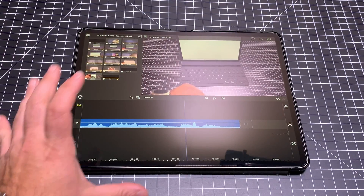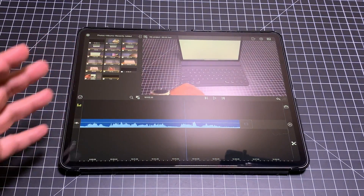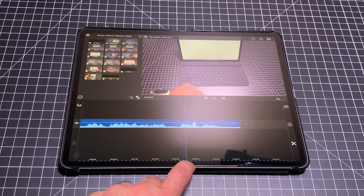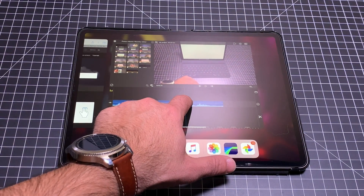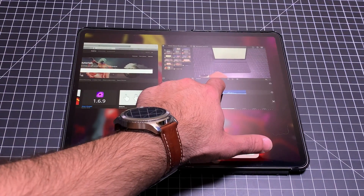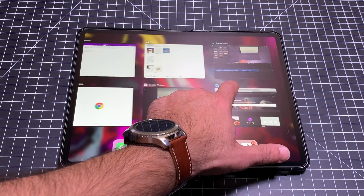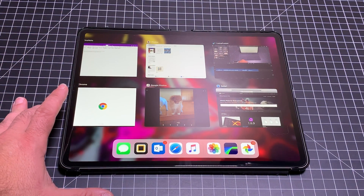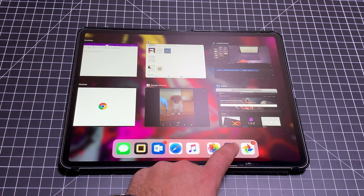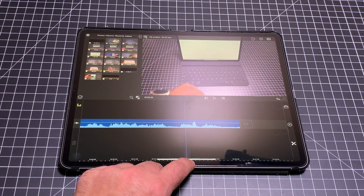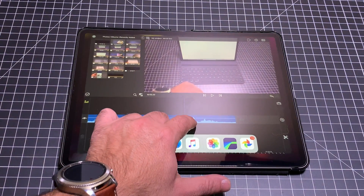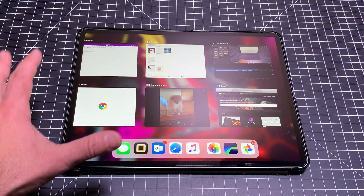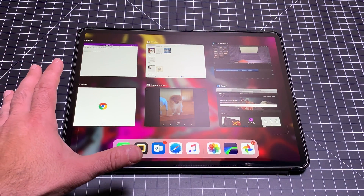Now let's say you want to jump to a fourth or fifth program with a lot of stuff going on. You bring up from the bottom, hold, and then let go — notice you can see all of the programs that are open. So swipe up, hold, move over, and now you can jump to any application that is open.